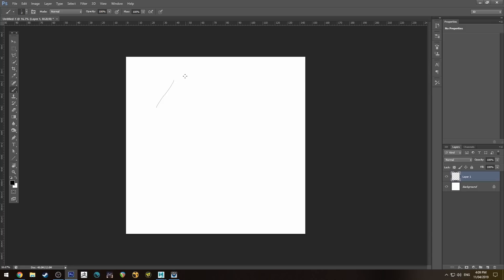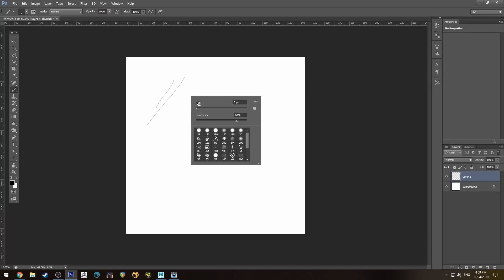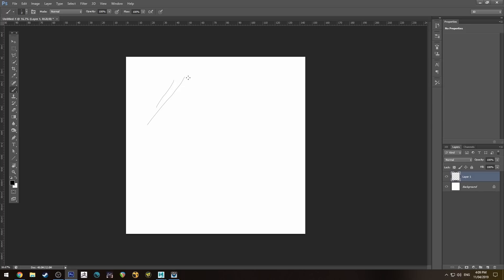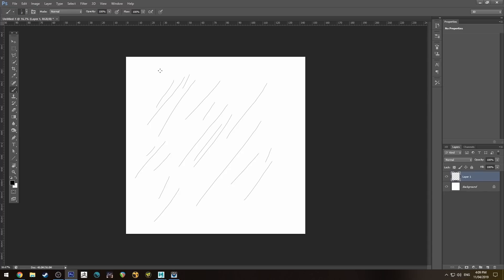We're just going to create a bunch of lines with small brushes — you've got three pixels, or you could go down to one if you wanted. You can make all the lines the same width, but just vary the length and fill up the canvas. Make sure you stay away from the edges because we're going to make this seamless — you don't want to be clipping the edges.